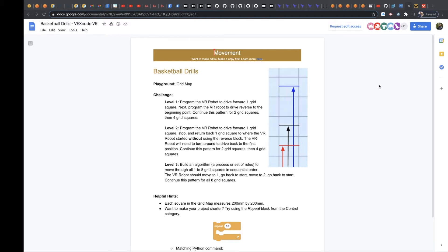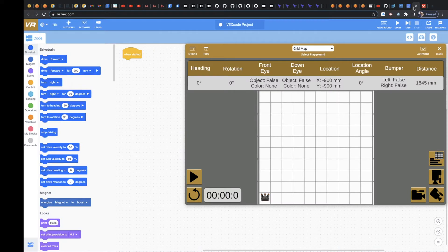So let's take a look at what this looks like. When I said you want to use the grid map for playground, you want to choose this playground. Make sure you choose the grid map.